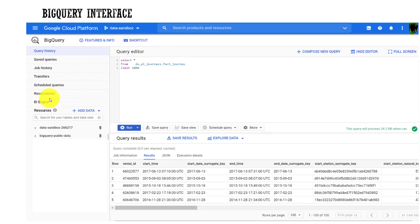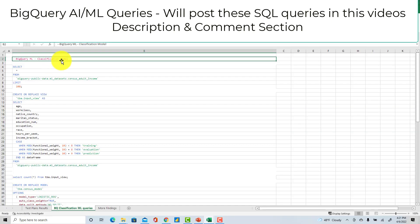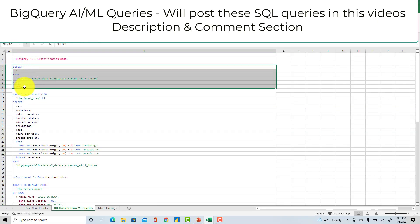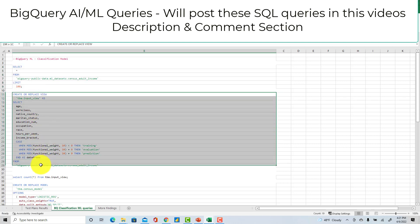This is a classification model I created. This is the data set I'm using - census adult income. I first created three different data sets for my training, evaluation and prediction.